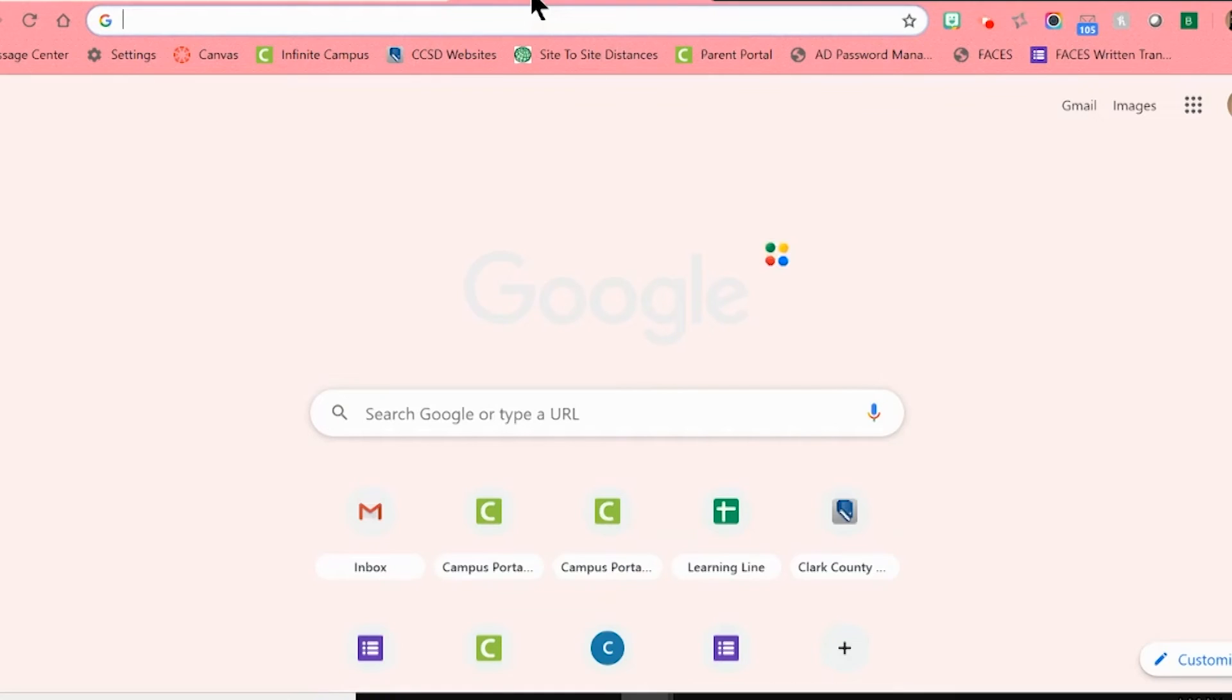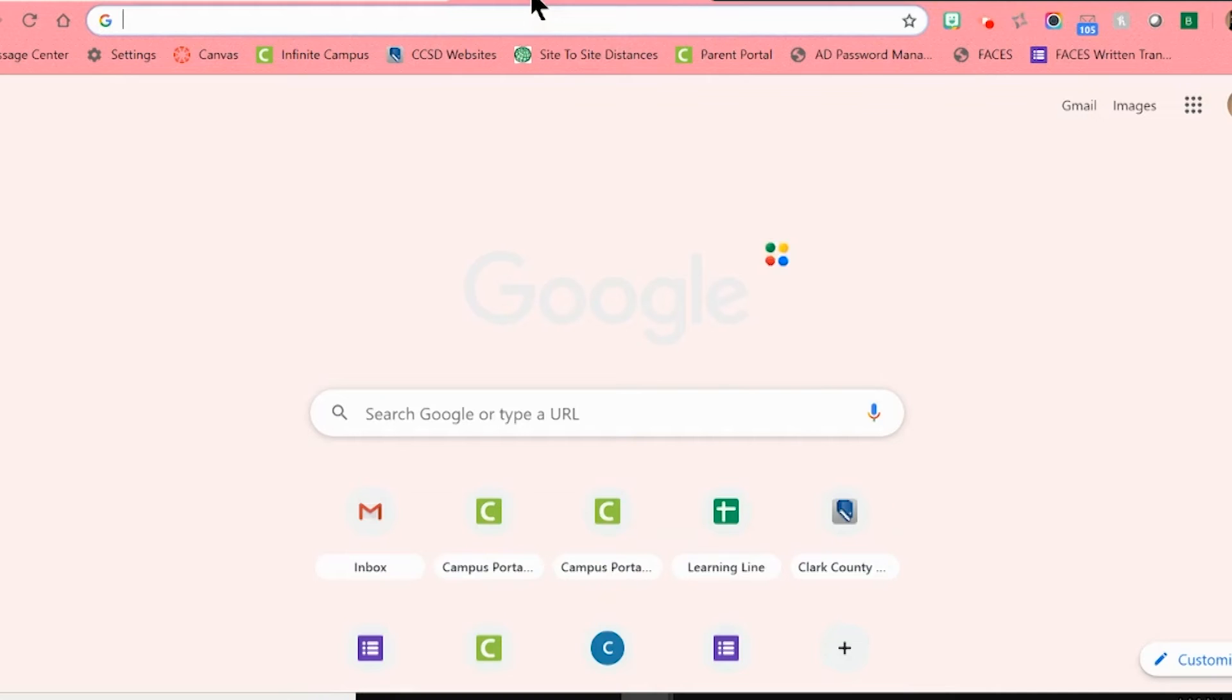I am going to share my desktop with you now and go through the steps of how to get logged into Infinite Campus. I'm going to start off by having my browser open already. I tend to use Chrome for my browser since it works great with Google, and I'm going to go to the district's main website, which is ccsd.net.